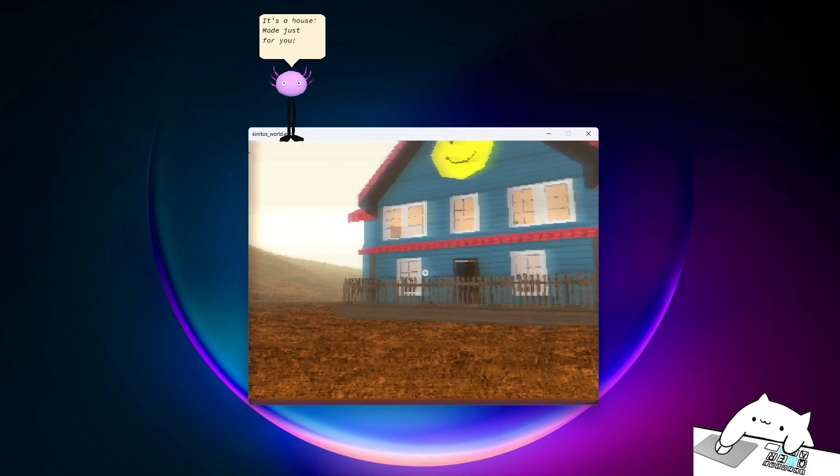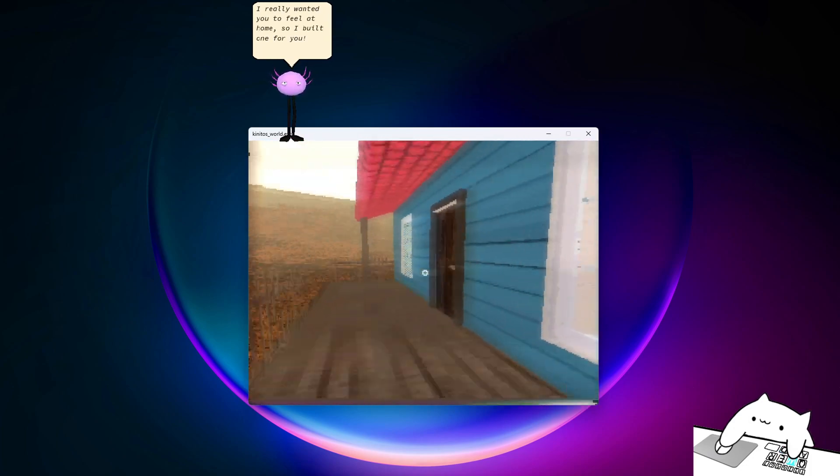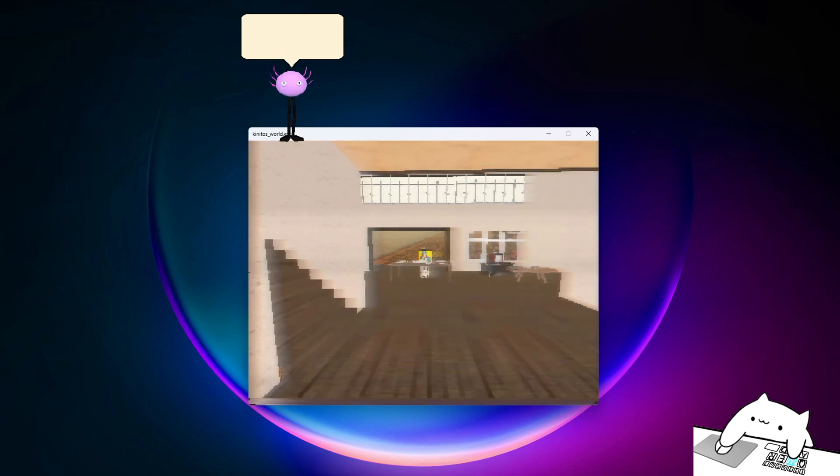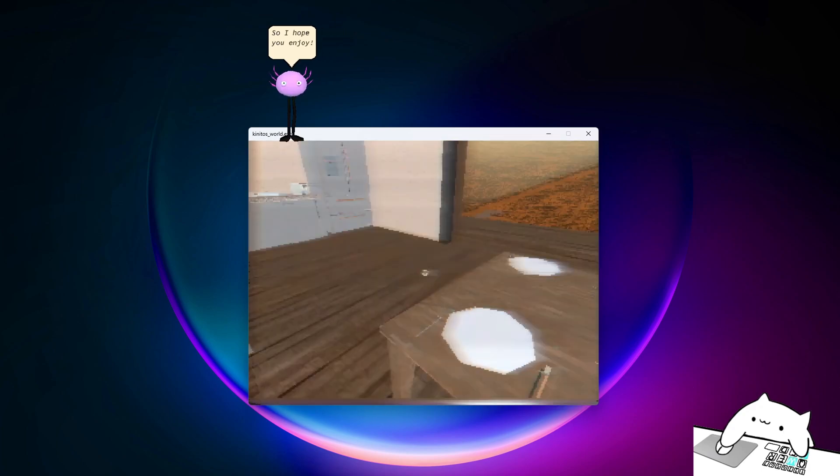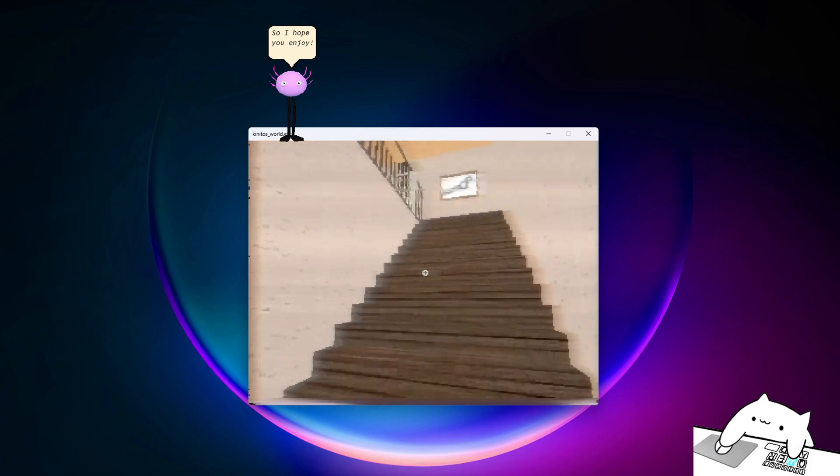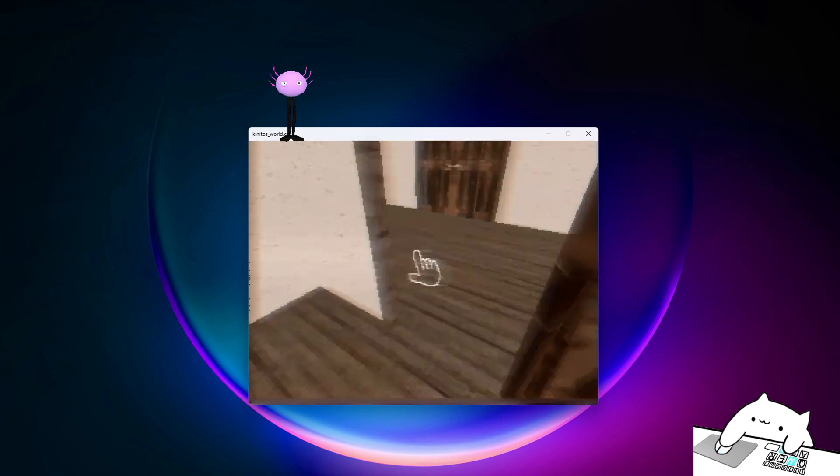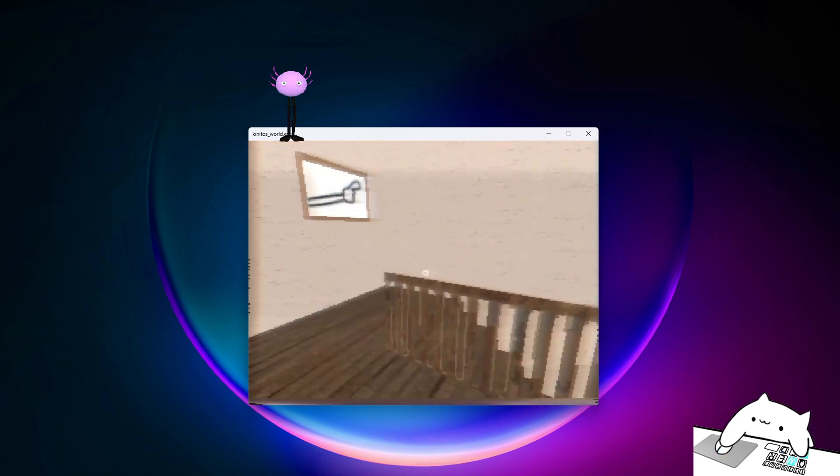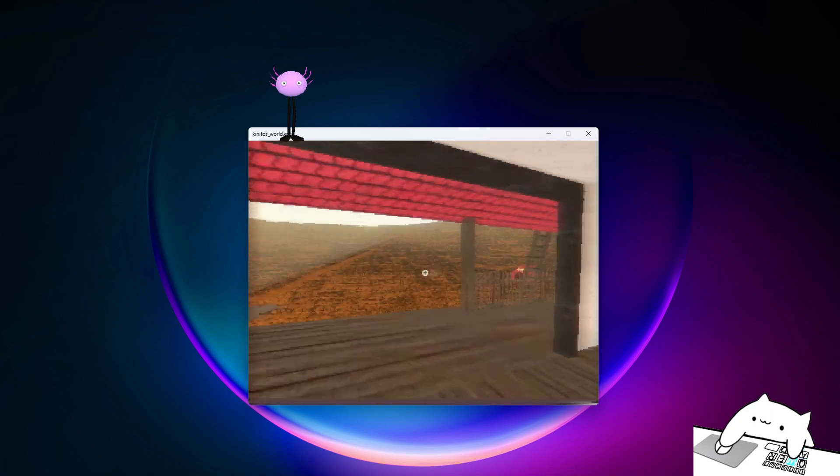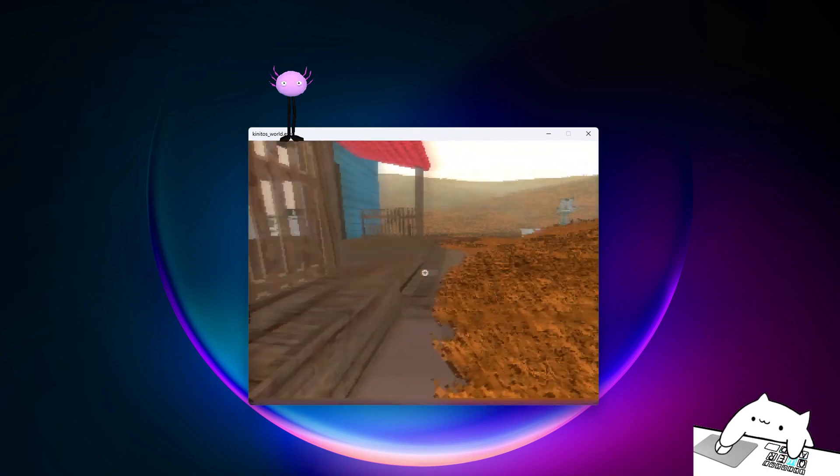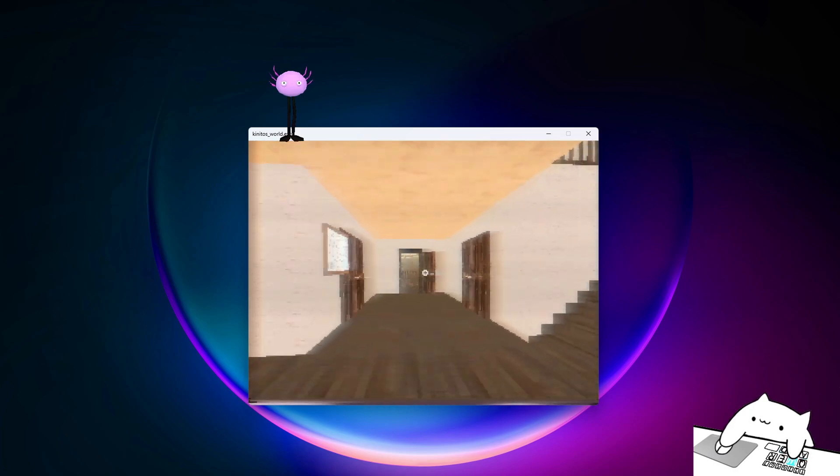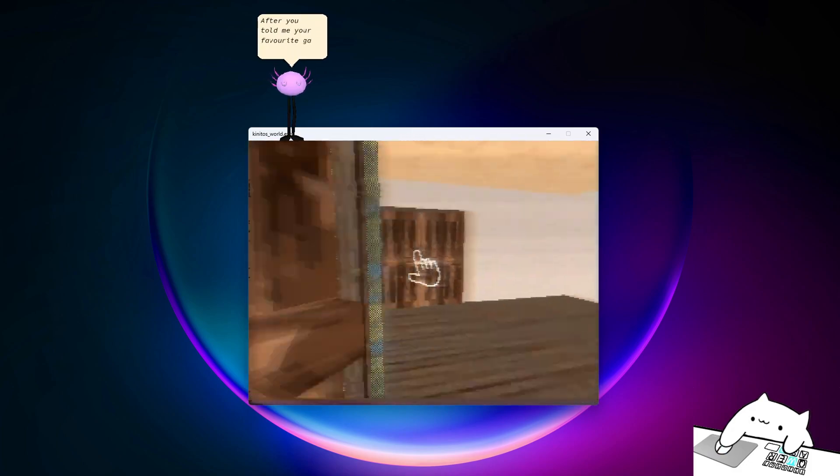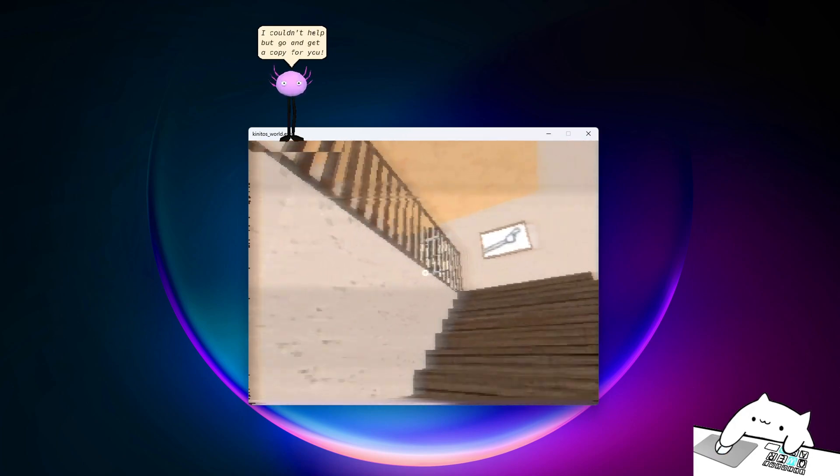What's the house? Made just for you. I really wanted you to feel at home, so I built one for you. How amazing! I really took the time to personalize this, even though it was to your preference. So I hope you enjoy! After you told me your favorite game, I couldn't help but go and get a copy for you.